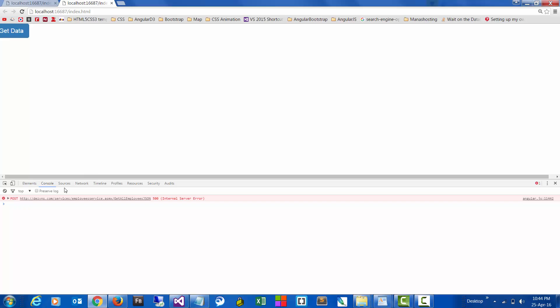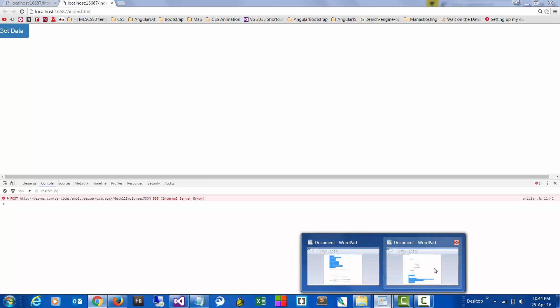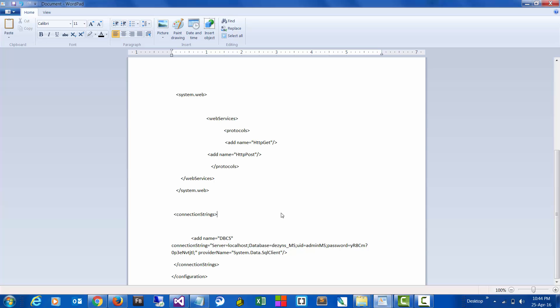Okay, so generally when we have GET or POST methods being used in our application, we need to define those protocols in the web config file for that.